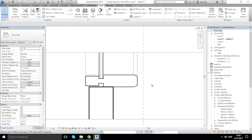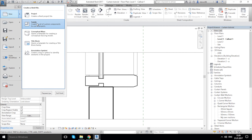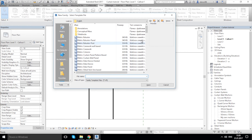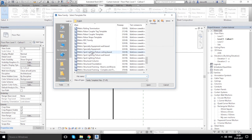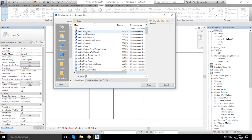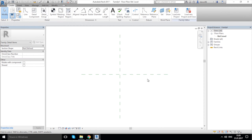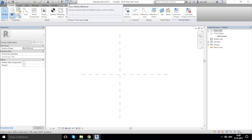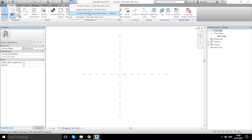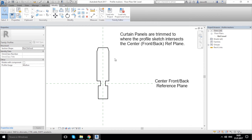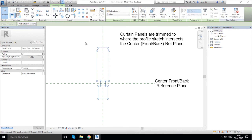What if you want to make our object more detailed — for example in our profile? Let's show you what you can do. Go again to bottom R, New, Family, and find 'Detail Item'. Open it. Before we start drawing, let's use the Switch Window button and go to our Profile Mullion. Hover the cursor to the nearest line, click on the top, and click on our corner.